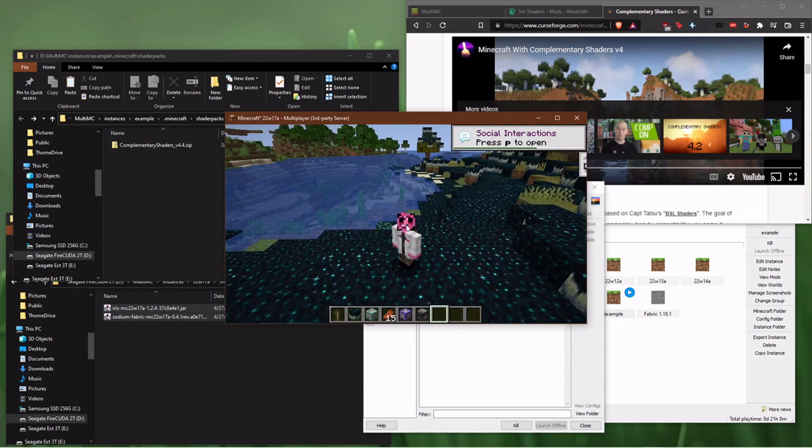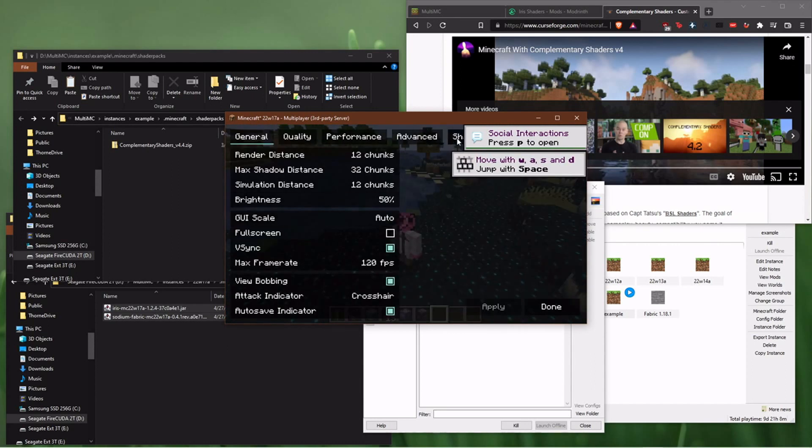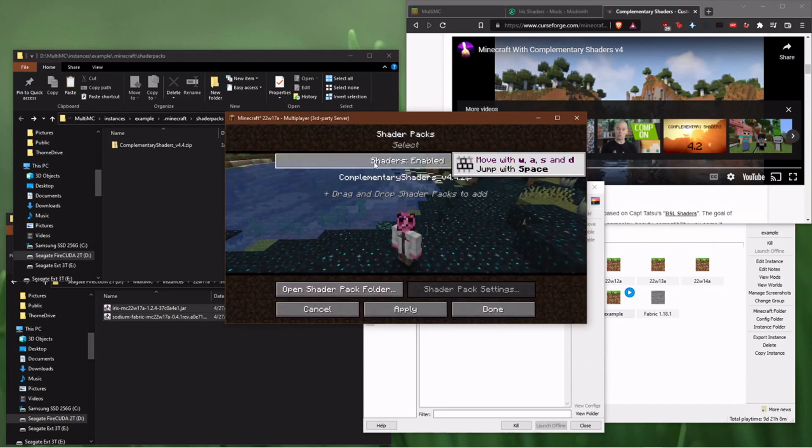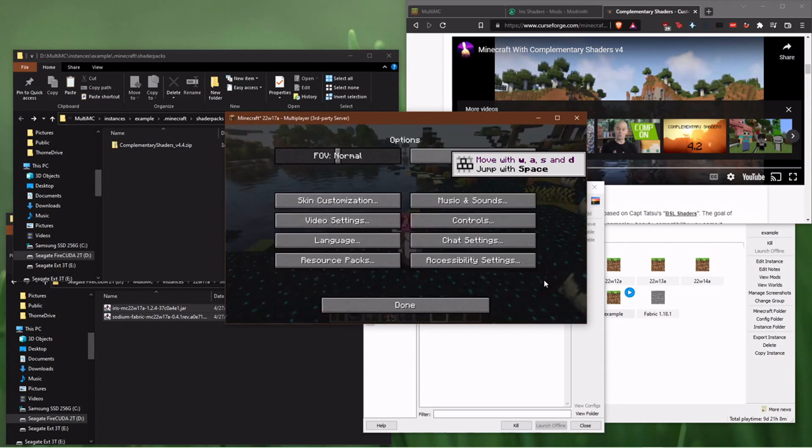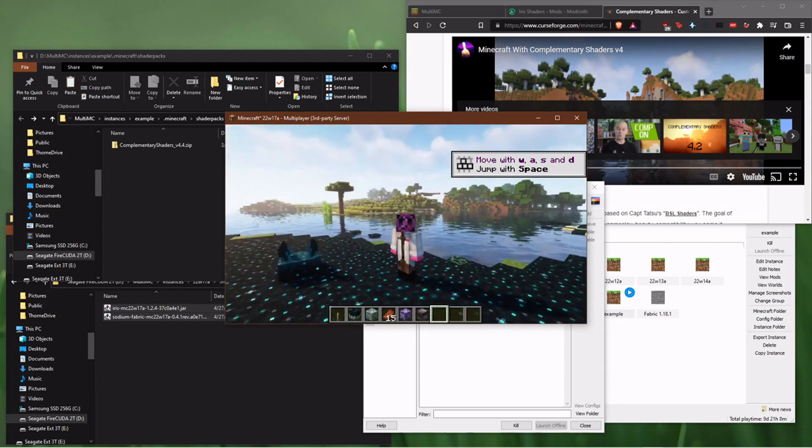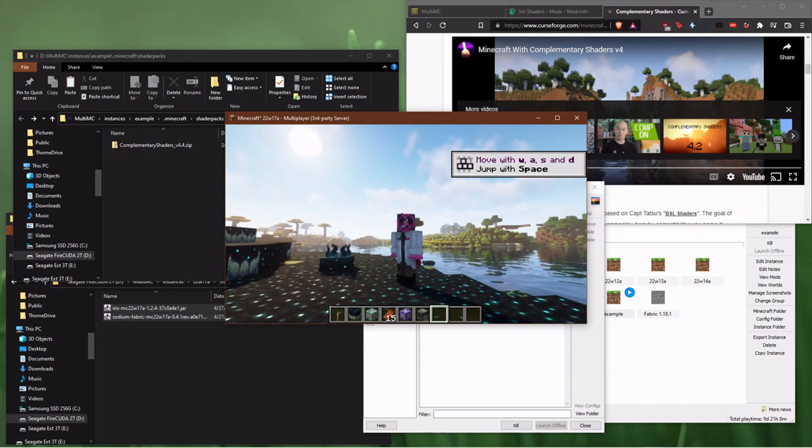And all I have to do is go in Options, Video Settings, Shaders, turn them on, done. It's faster than Optifine. See, there's my shaders. So that's all you've got to do.